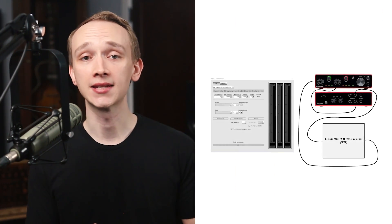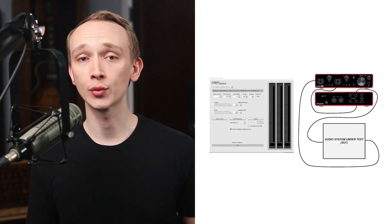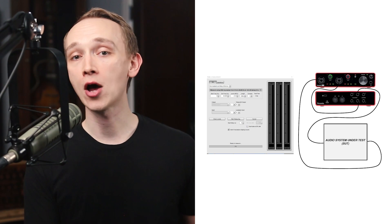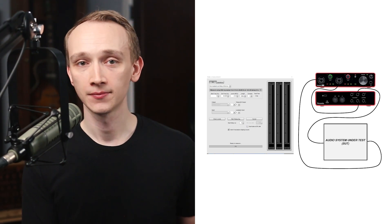So, how do we measure frequency response? One way to do it would be to send a test signal into a device that contains every frequency throughout the audible spectrum and measure the output of the device. This will help us understand the transfer function of the device, or the effect that the device has on the signal.